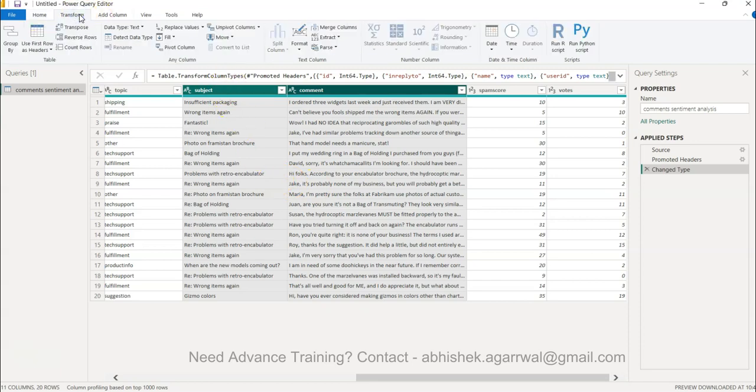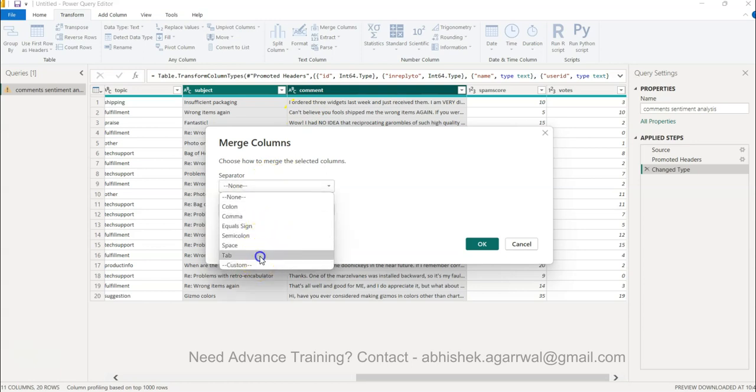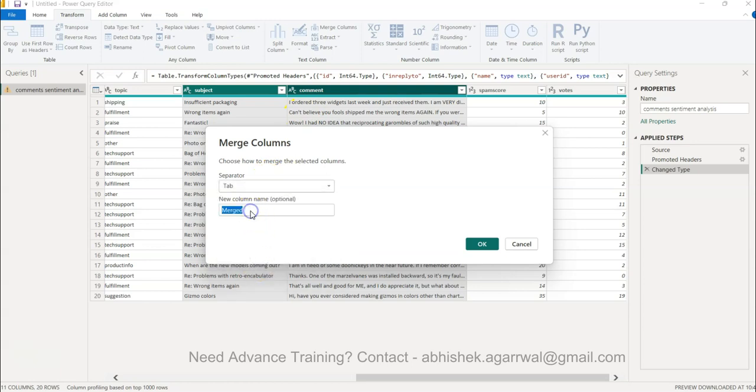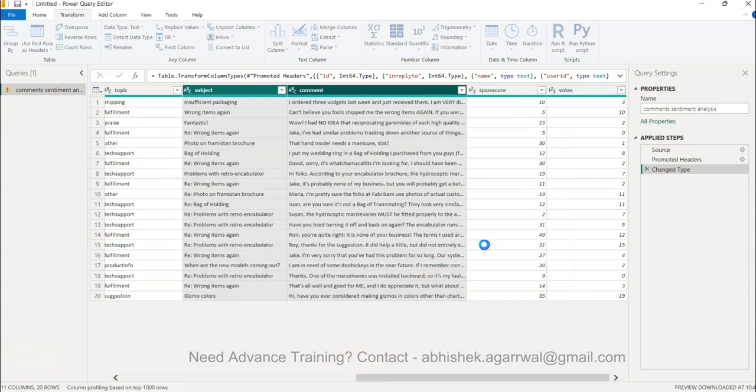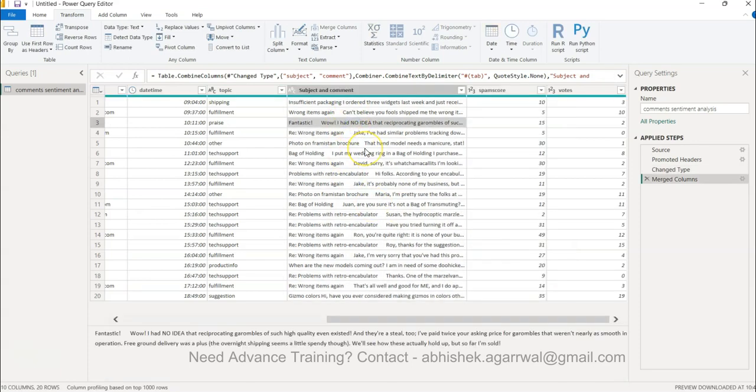To merge, we can go to Transform Data and here you have the option of merging the columns. You want to have a separator. New column name is comments or subject and comment, whatever we want. Now this subject and comment is the new column that we have.